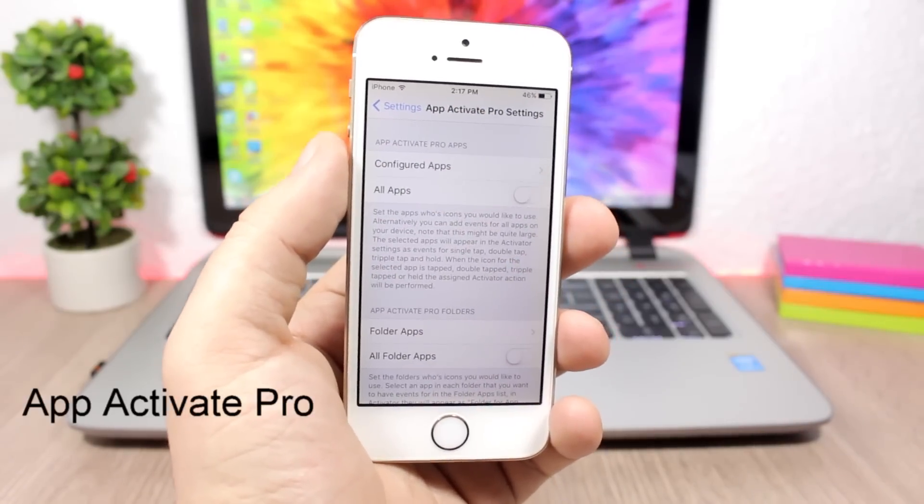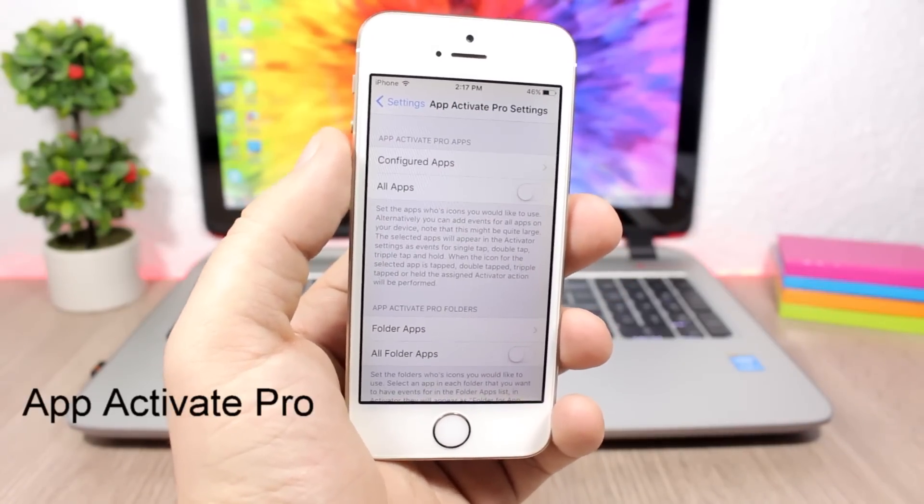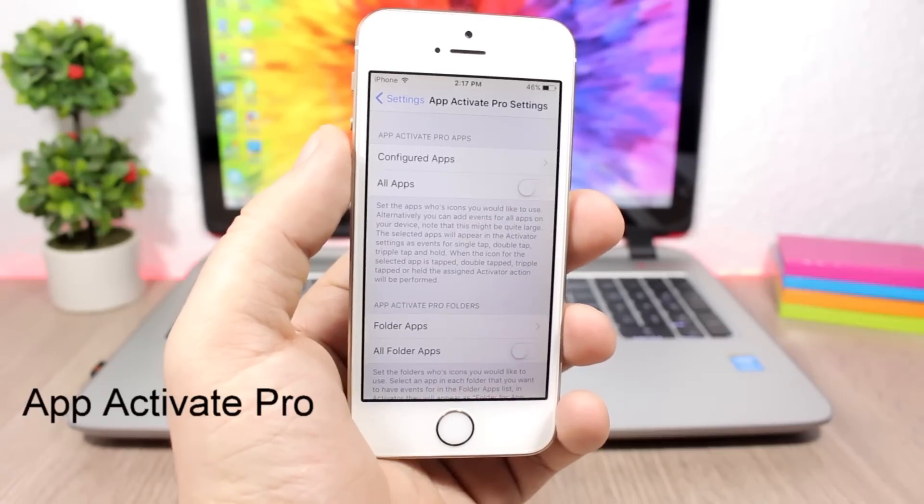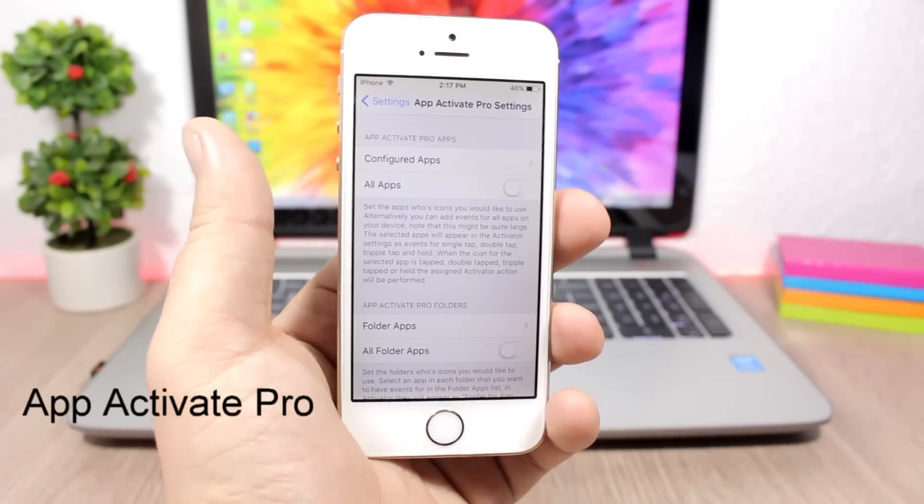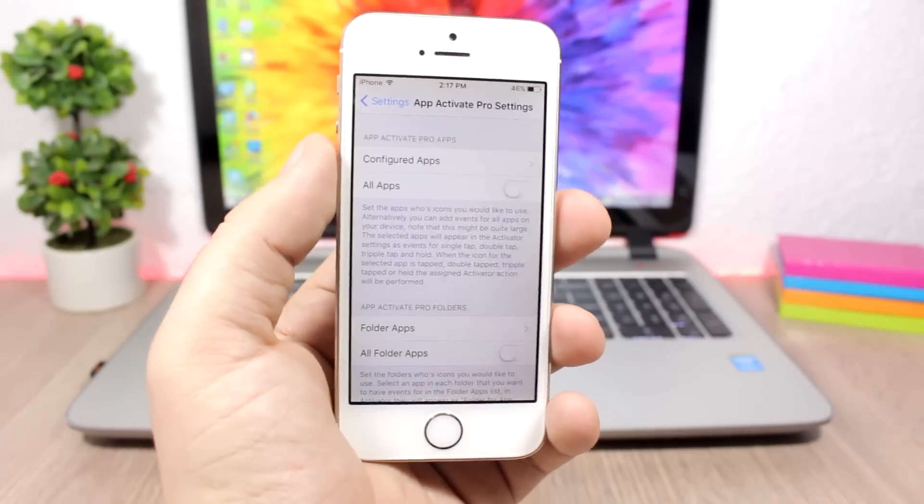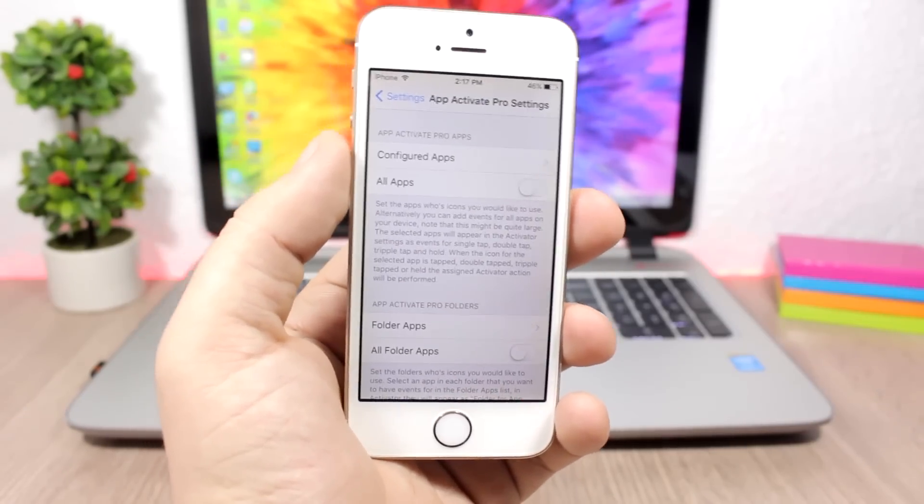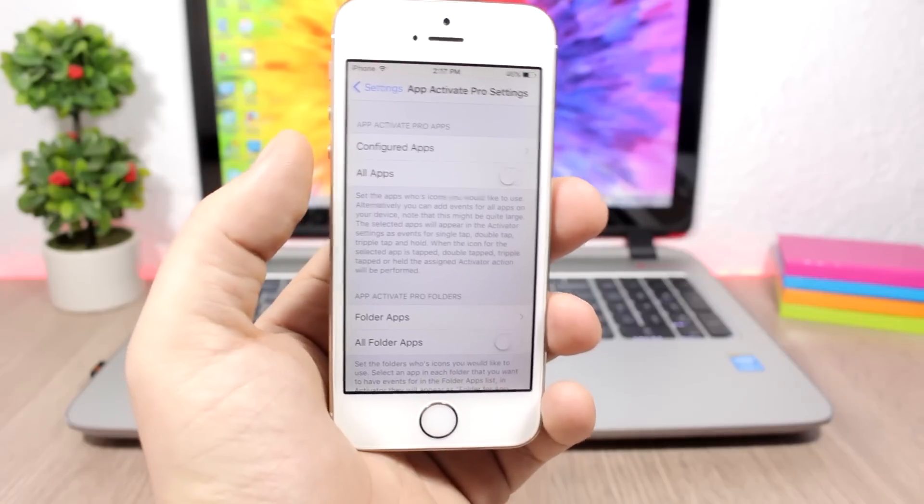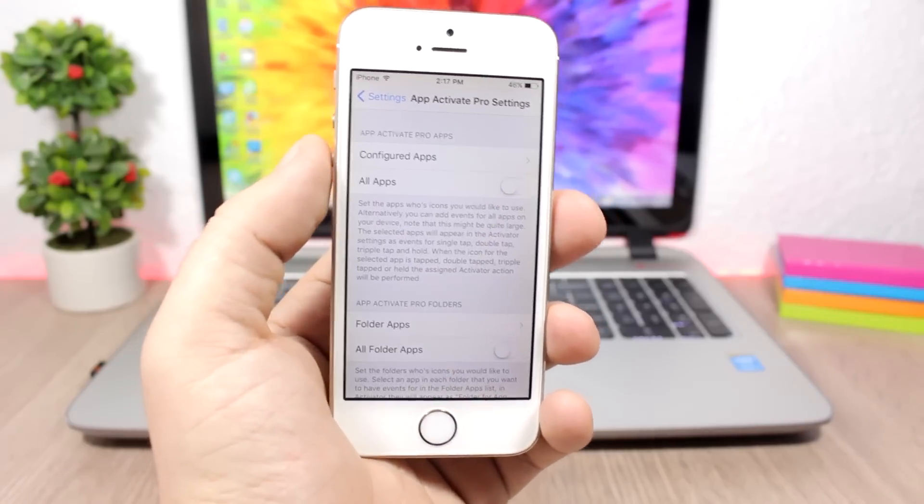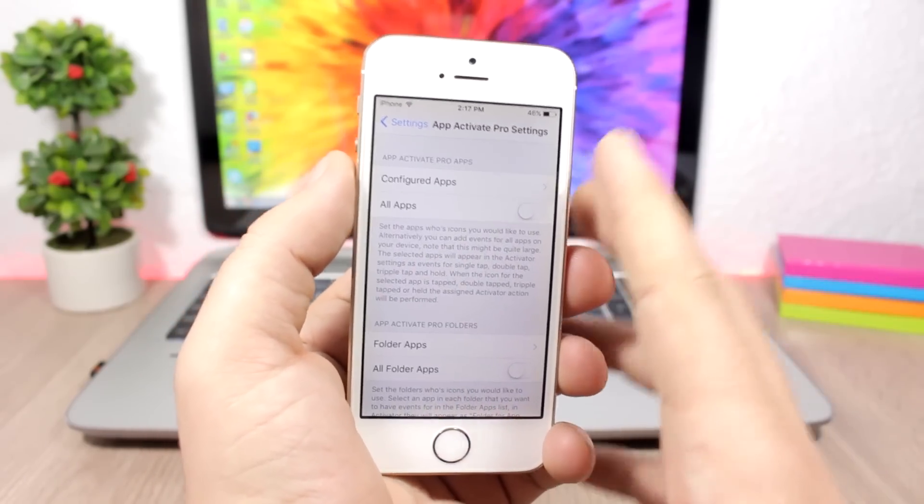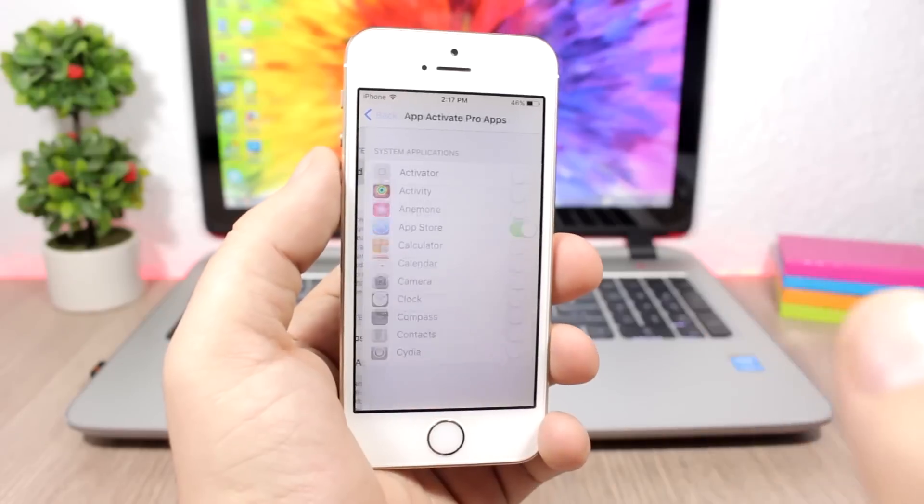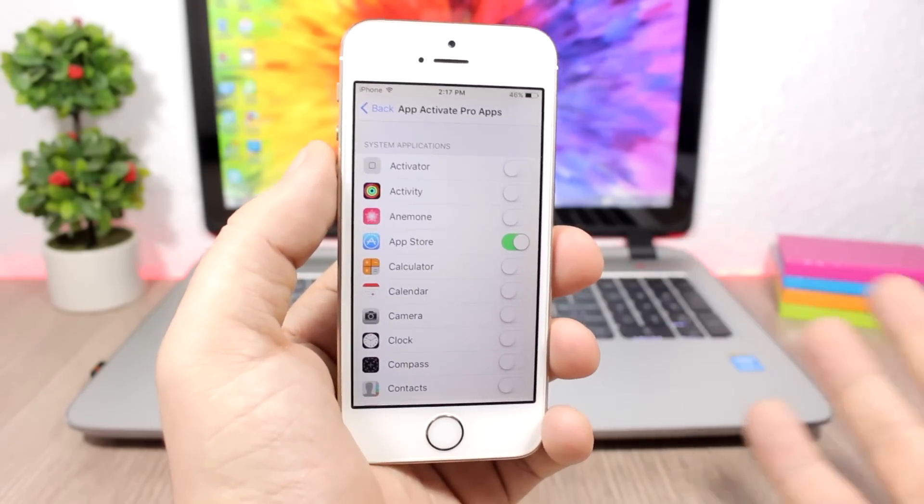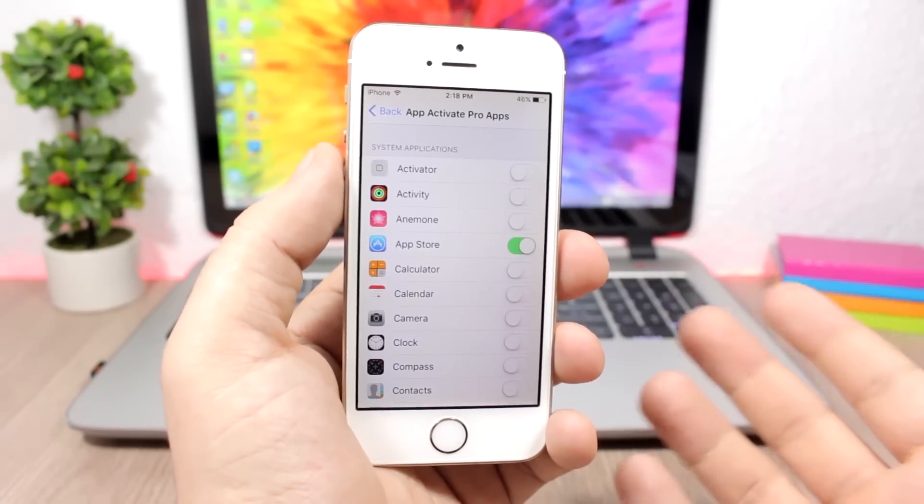App Active Pro allows you to assign actions to app icons. By tapping, triple tapping, or holding an app icon, you can perform different actions. In the settings under configure apps, you can choose which app icons you want to use, enable all of them, or configure folder apps separately.